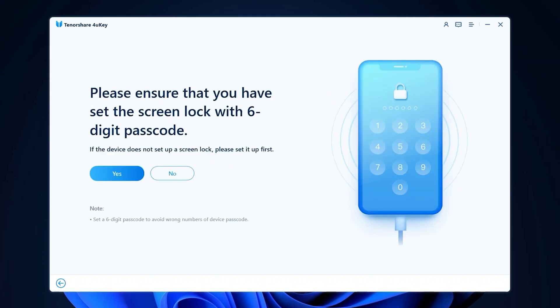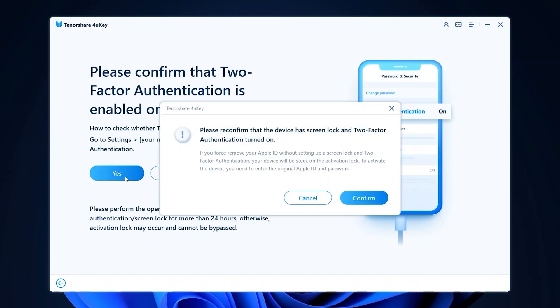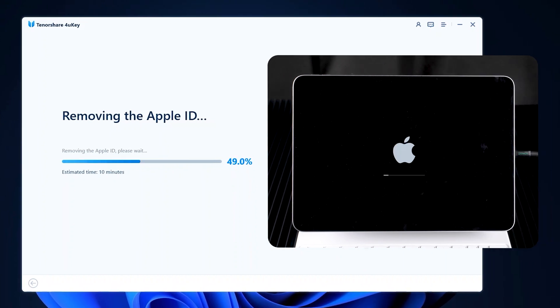Make sure your iPad has a 6-digit lock screen passcode set and 2-factor authentication enabled. This will be the key to removing your Apple ID. Click continue and your iPad will begin resetting.